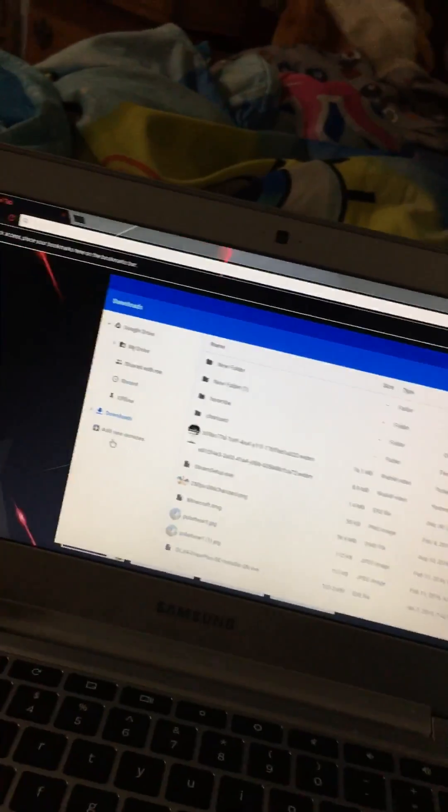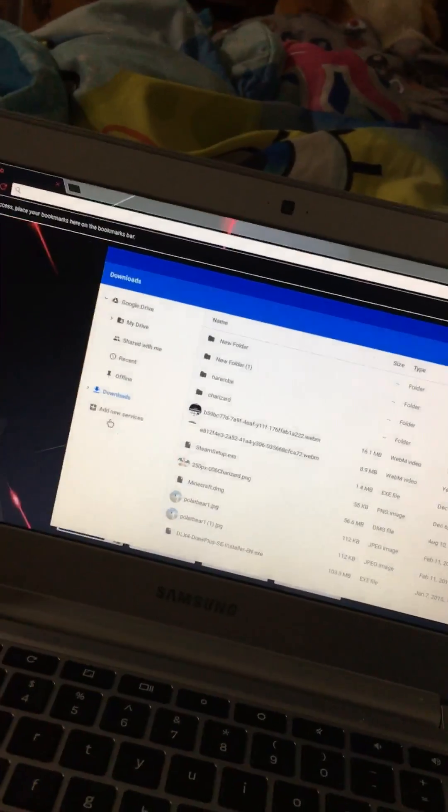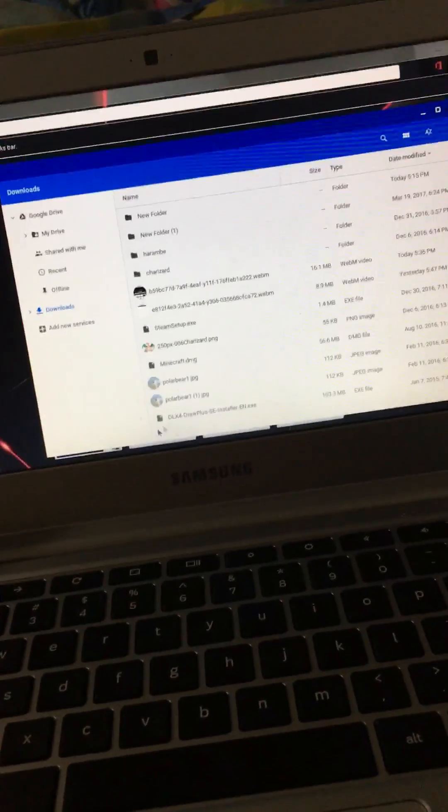This is my Chromebook, Samsung, shout out to them. This thing's kind of slow, but it's pretty good. I'm getting a new MacBook probably in the summer, or a Windows laptop, probably a Dell XPS if I'm going to get a Windows one.